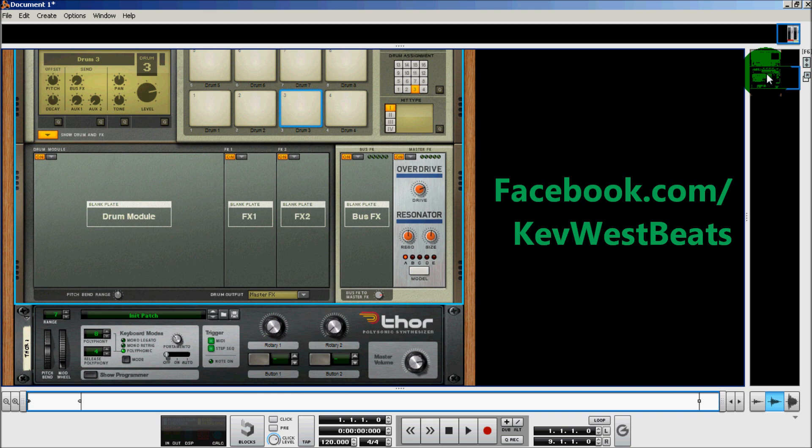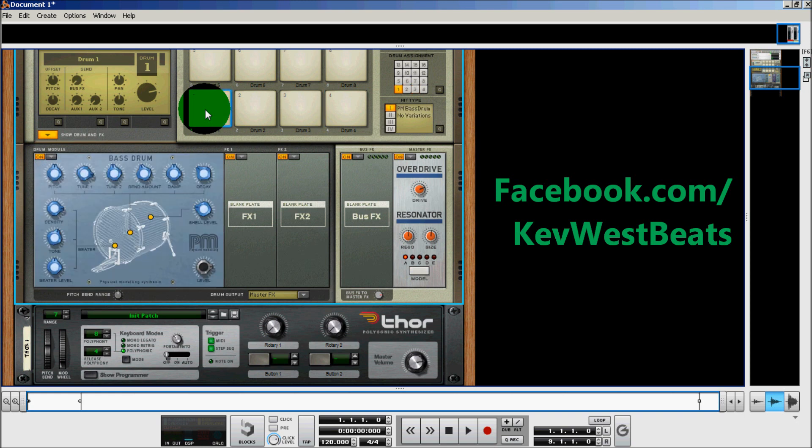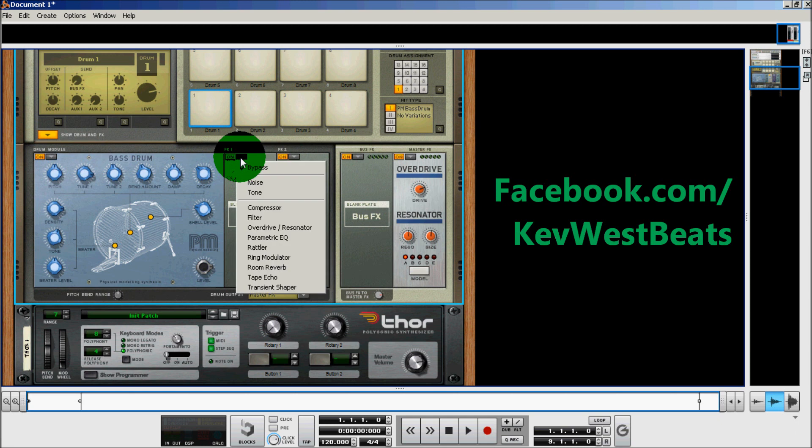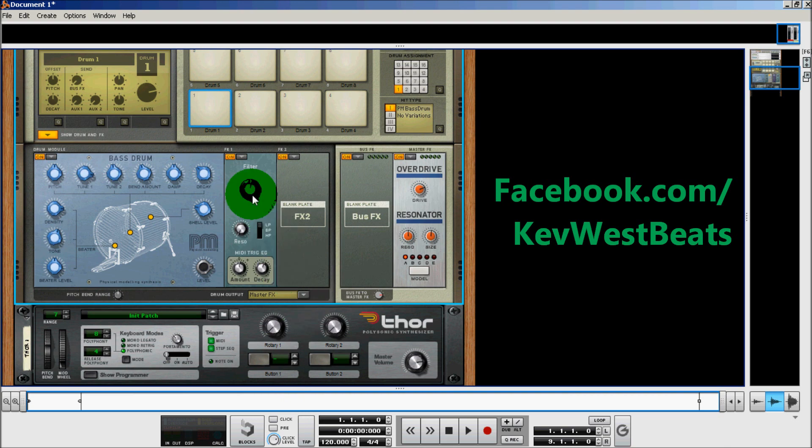One last tip on effects: sometimes you just want to use certain effects on a certain pad in Kong. Since Kong has its own internal effects that you can see in here from what we've done before, I can take these effects 1 and effects 2 channels, and I can also run, say, a filter. I want to run a filter on this bass drum.